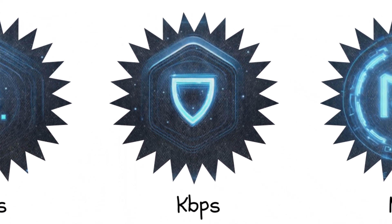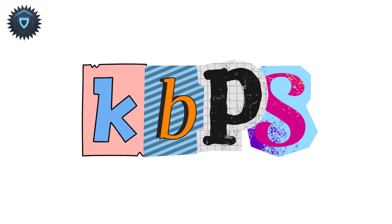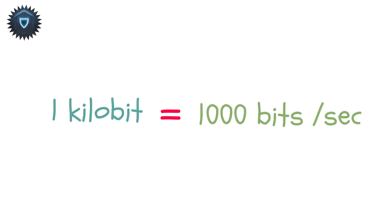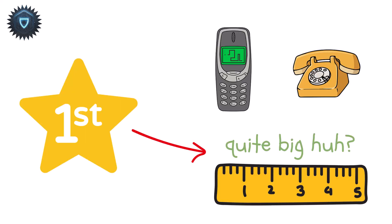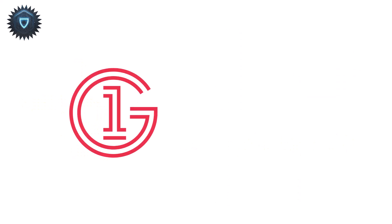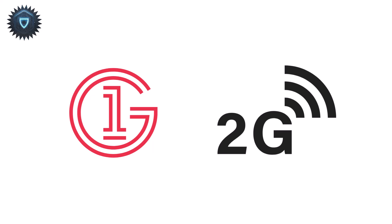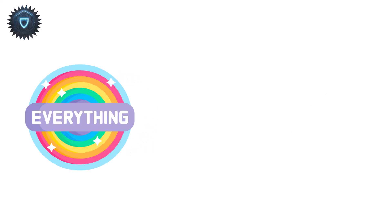Kilobits per second, KBPS. One kilobit is 1,000 bits per second. This was the first real measurement used in early mobile and dial-up days. During 1G and 2G, almost everything ran in kilobits per second.